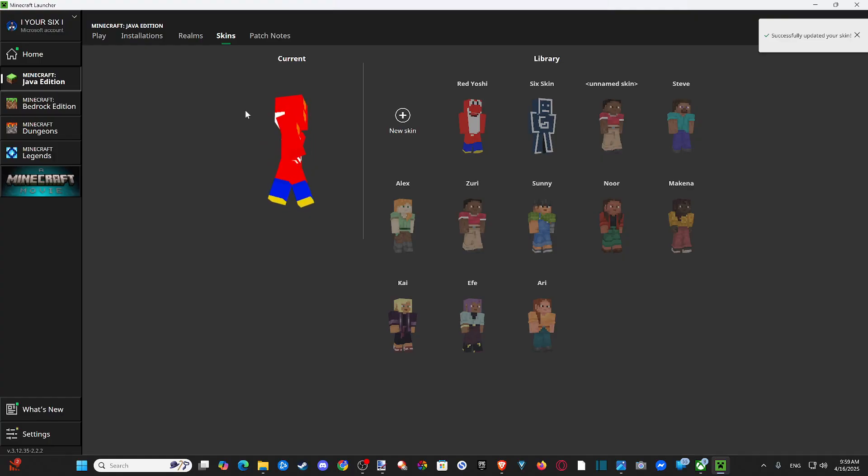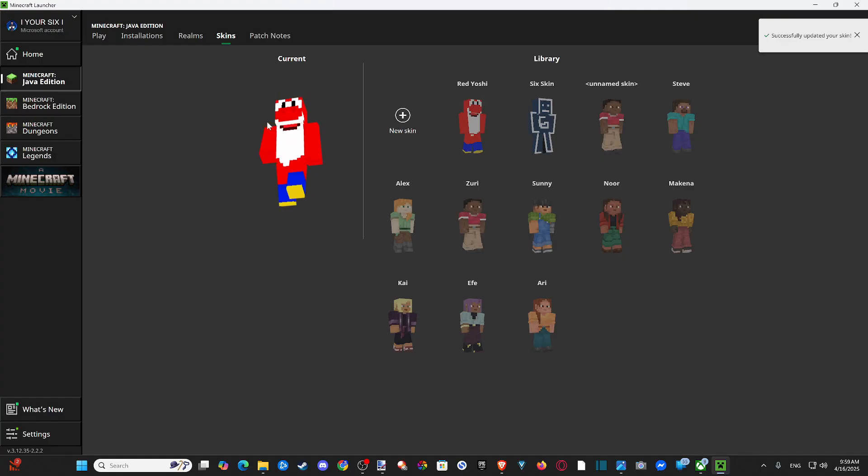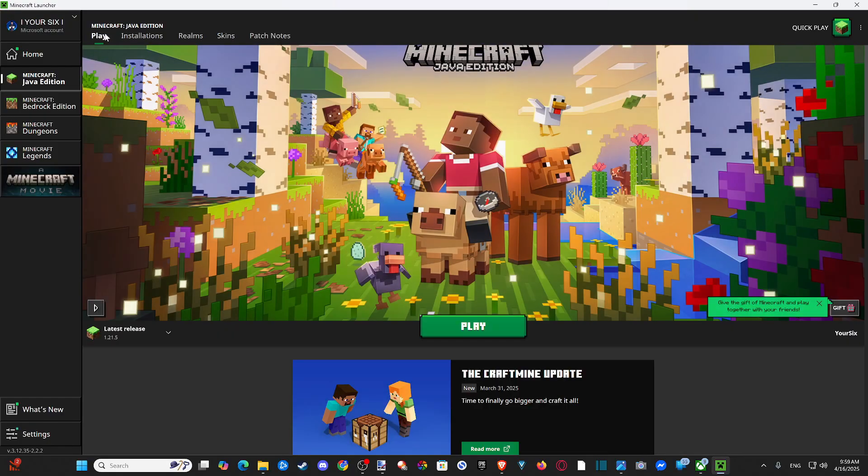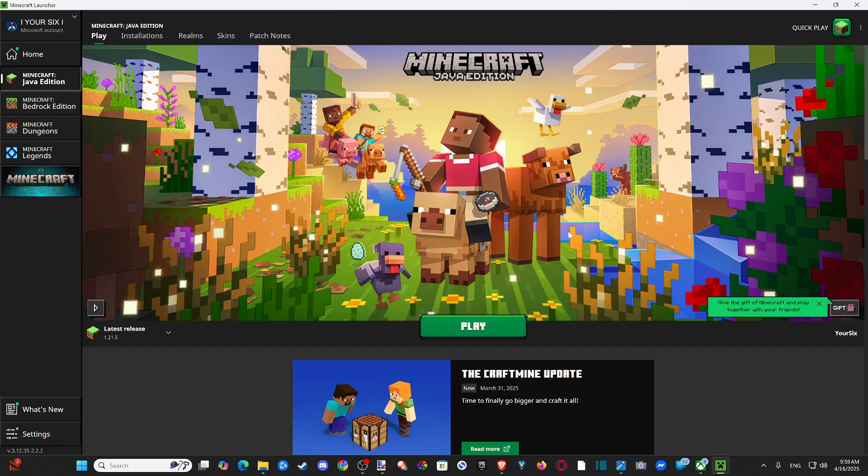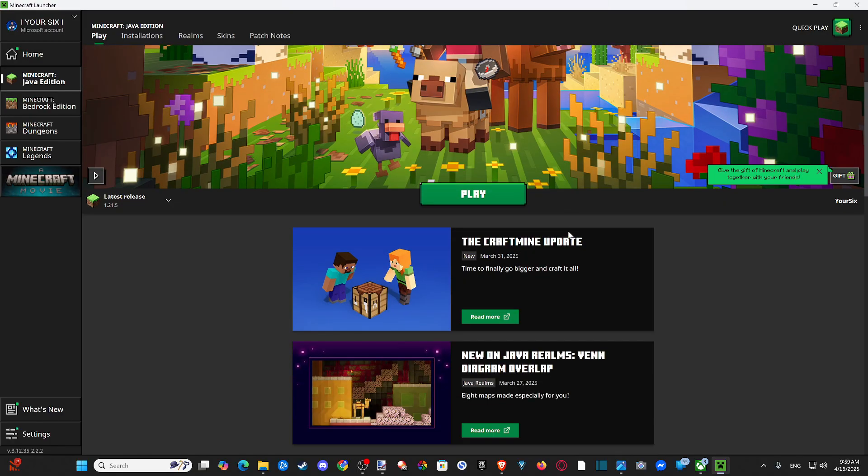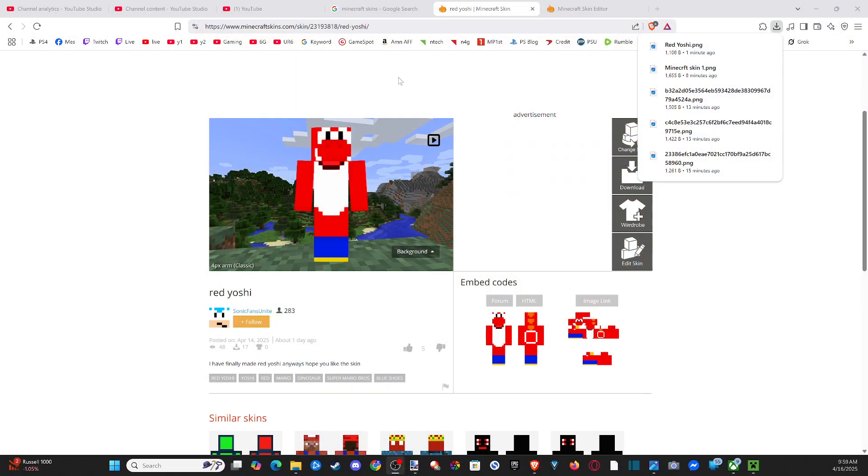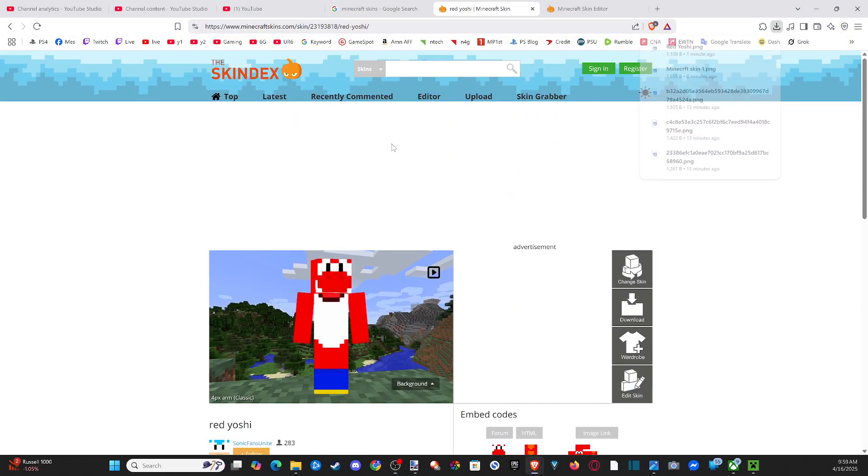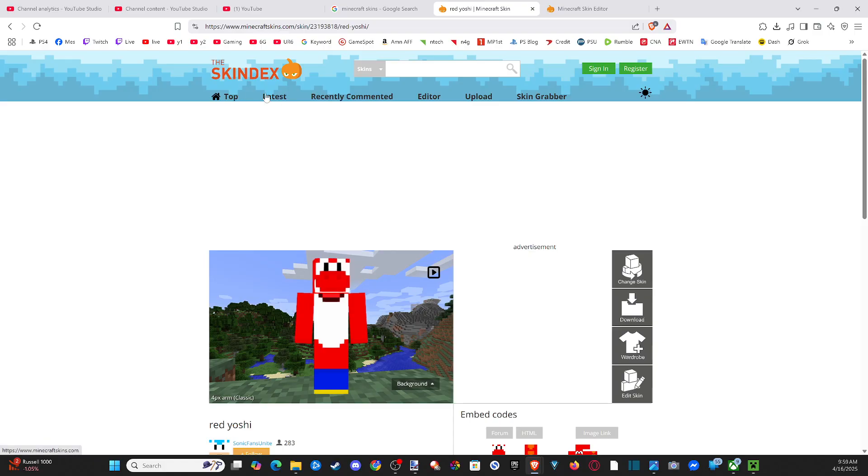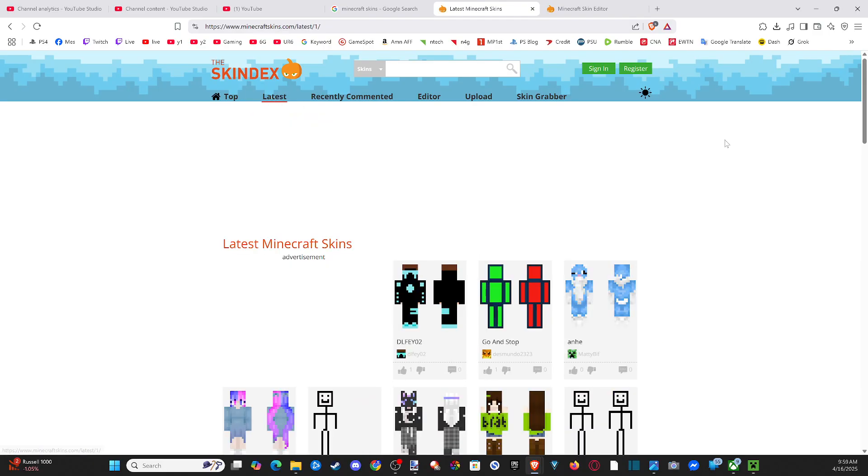And there is my new Minecraft skin. Very cool, guys. And then just go on over to Play and launch into Java Edition. You should be good to go. Hopefully this video did indeed help you guys out. If it did, leave it a big thumbs up and subscribe to my channel down below for more tech help videos coming up next on Your Six Gaming. See you next time.